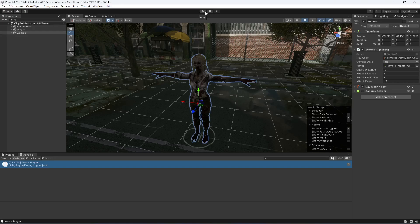With the attack delay added, in the next video we will allow the zombie to damage the player. So for now, let's end this video right here.